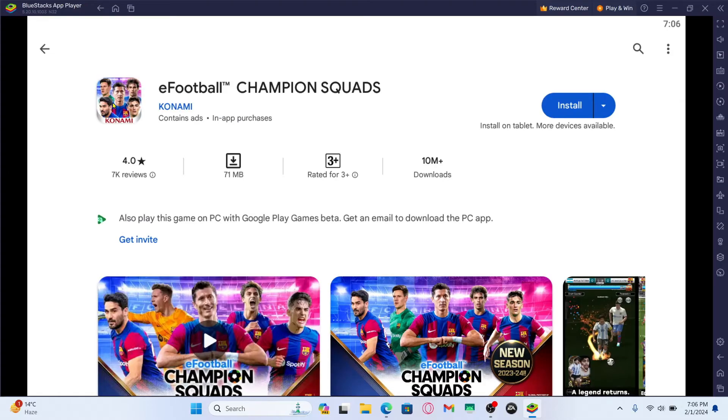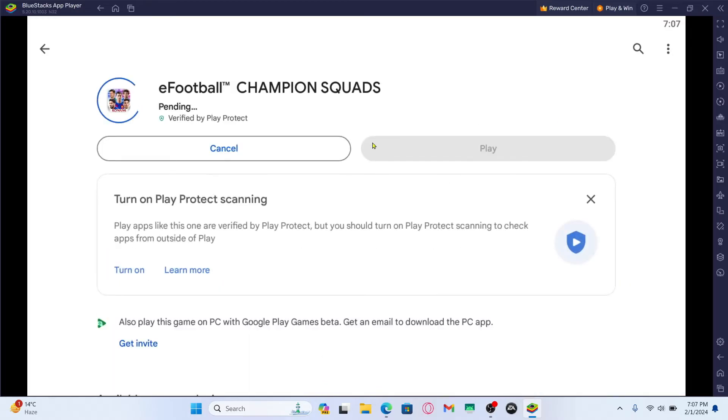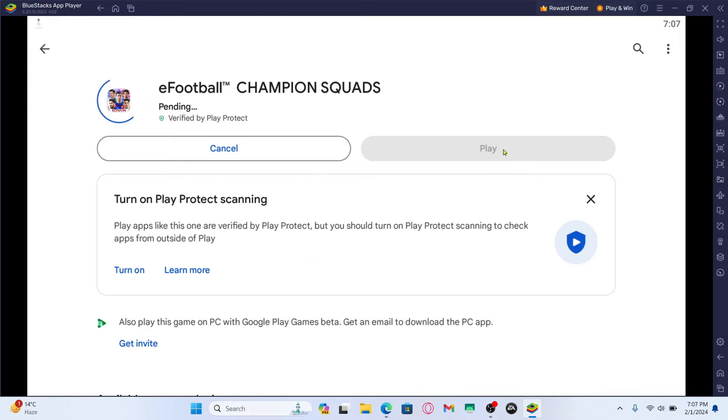Once you find the eFootball game tap on it and you will see the install button. Just tap on the install button and this will begin the download and installation of the eFootball game on your PC. Just wait for a while until the installation is completed and then when you see the play button you can tap on this to open up the eFootball game.